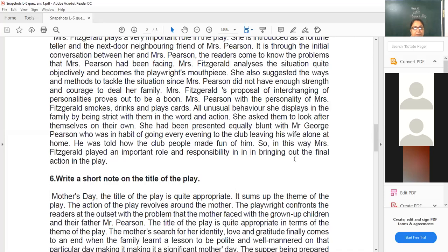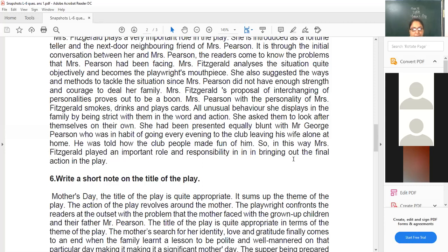She asked them to look after themselves on their own. She has been presented as equally blunt with Mr. George Pearson, who was in the habit of going out every evening to the club, leaving his wife alone at home. She even shows she would not listen to anyone — by drinking stout, by smoking, by talking in harsh words. George was also informed by Mrs. Pearson, who was actually Mrs. Fitzgerald, that he is being mocked at the club and people there make fun of Mr. Pearson.